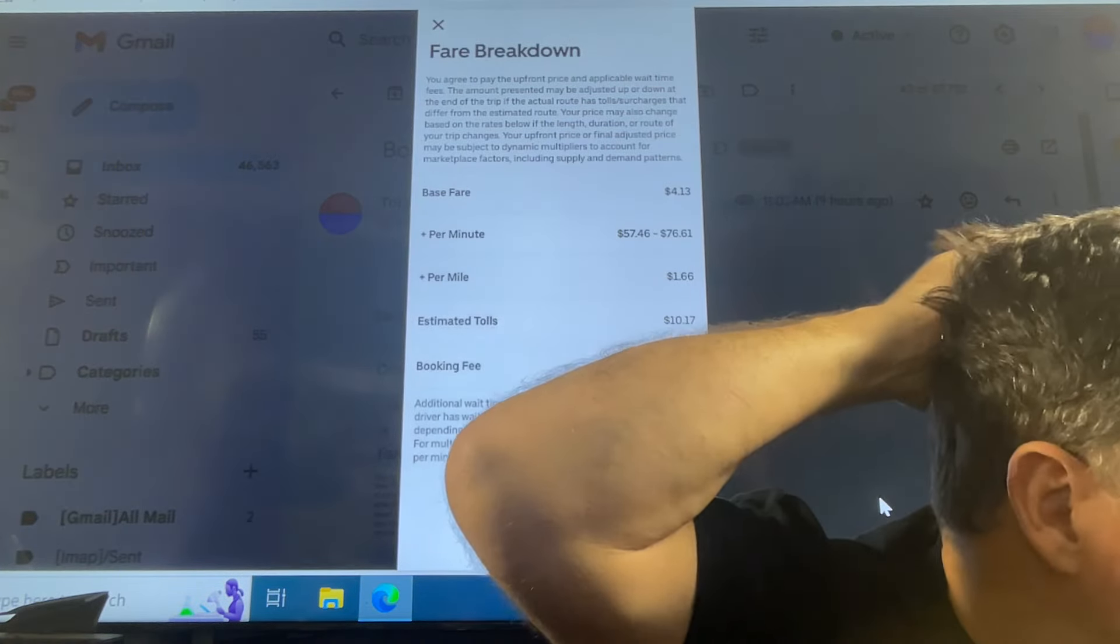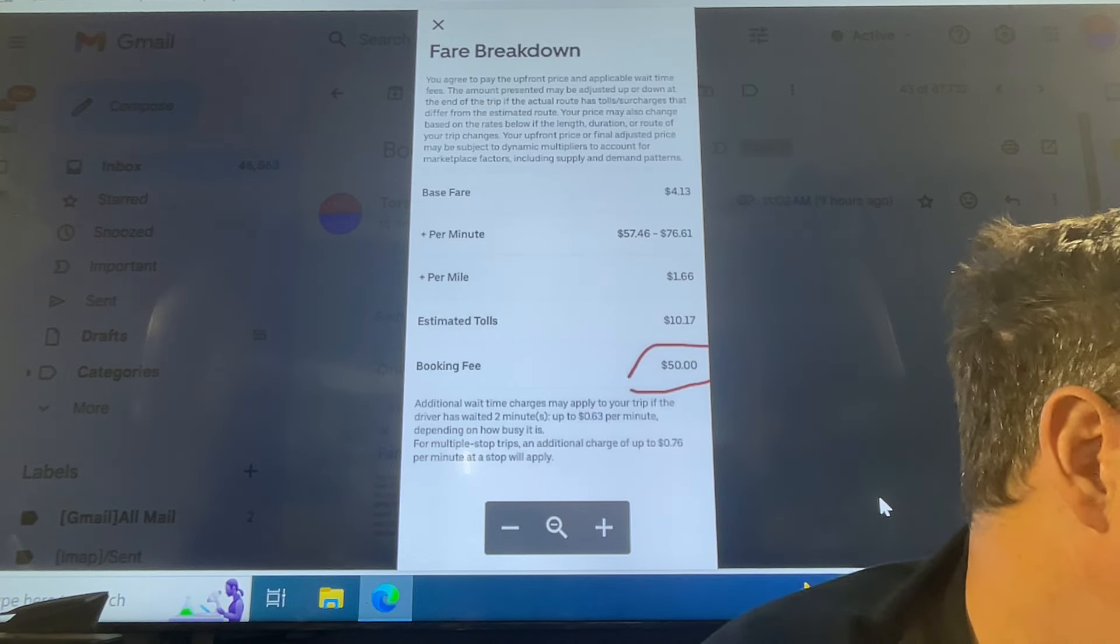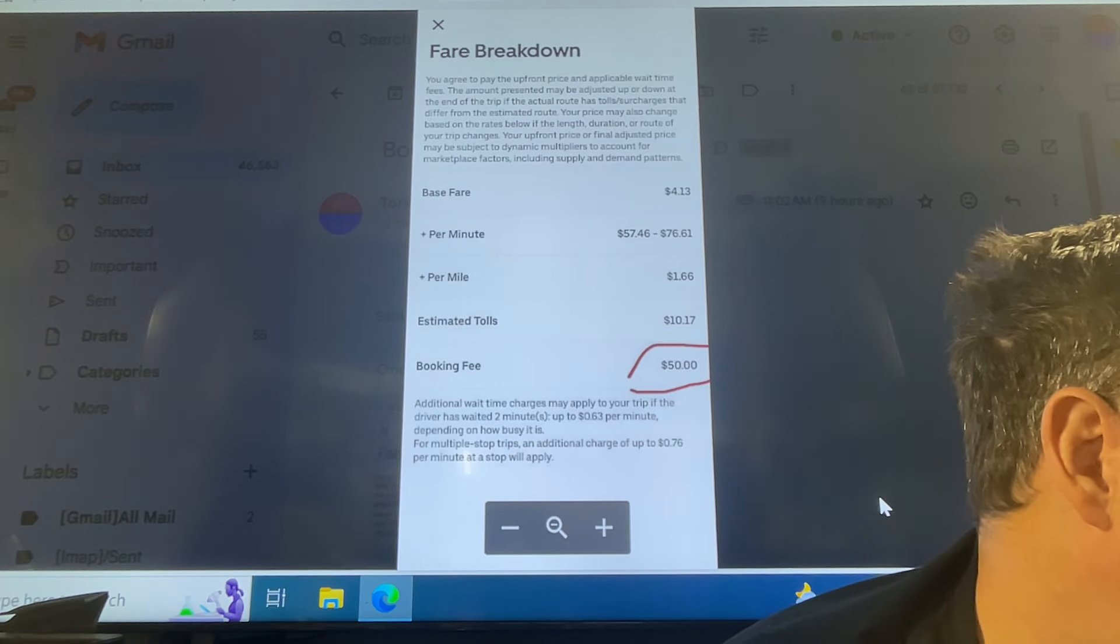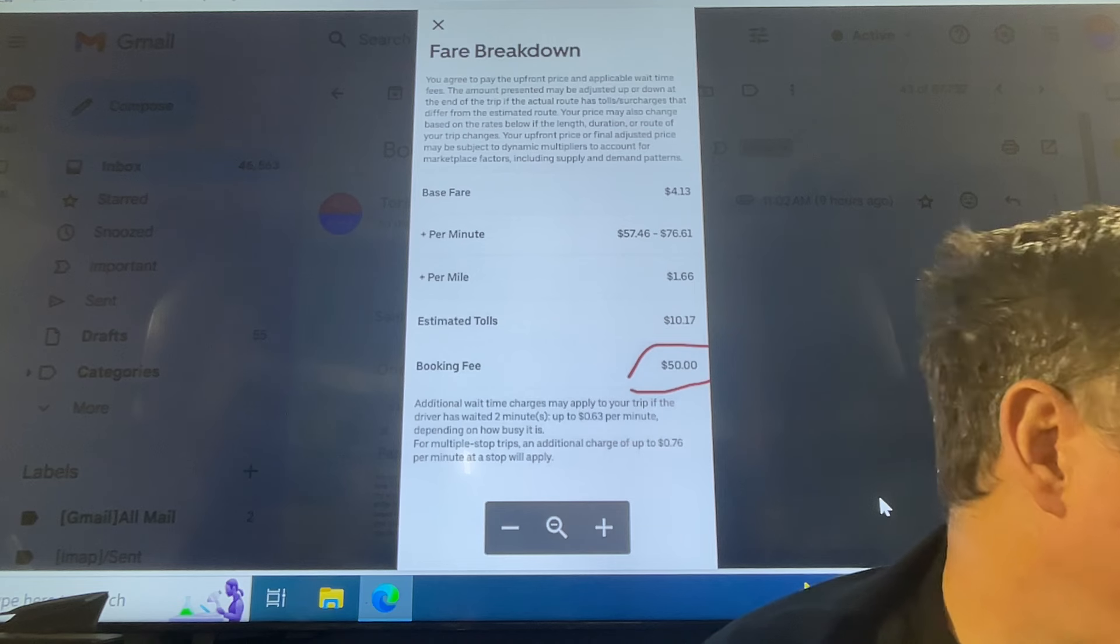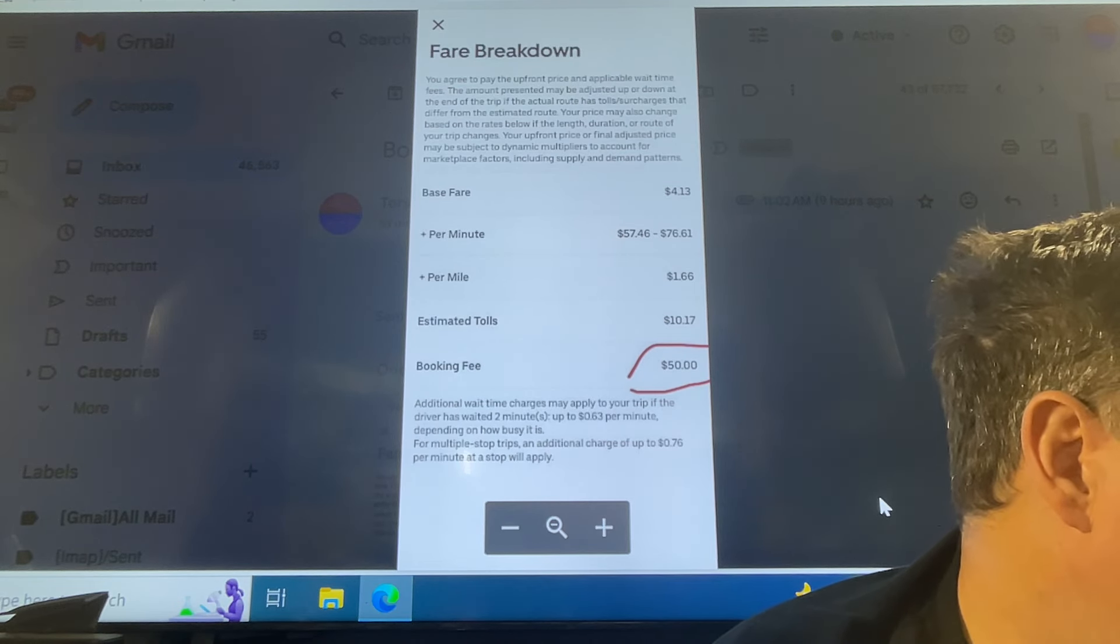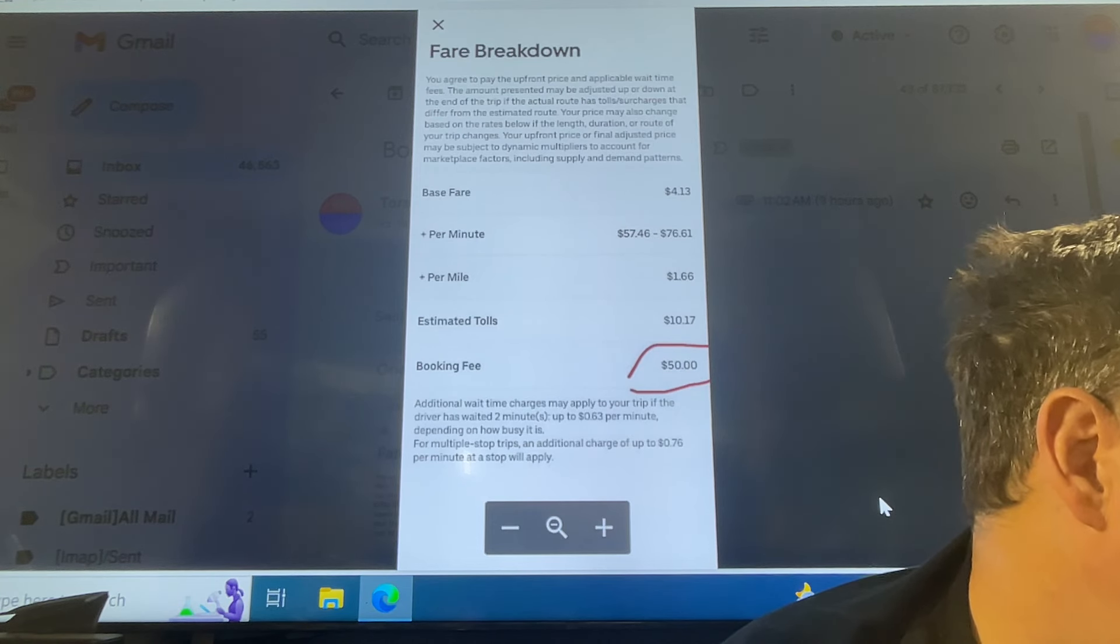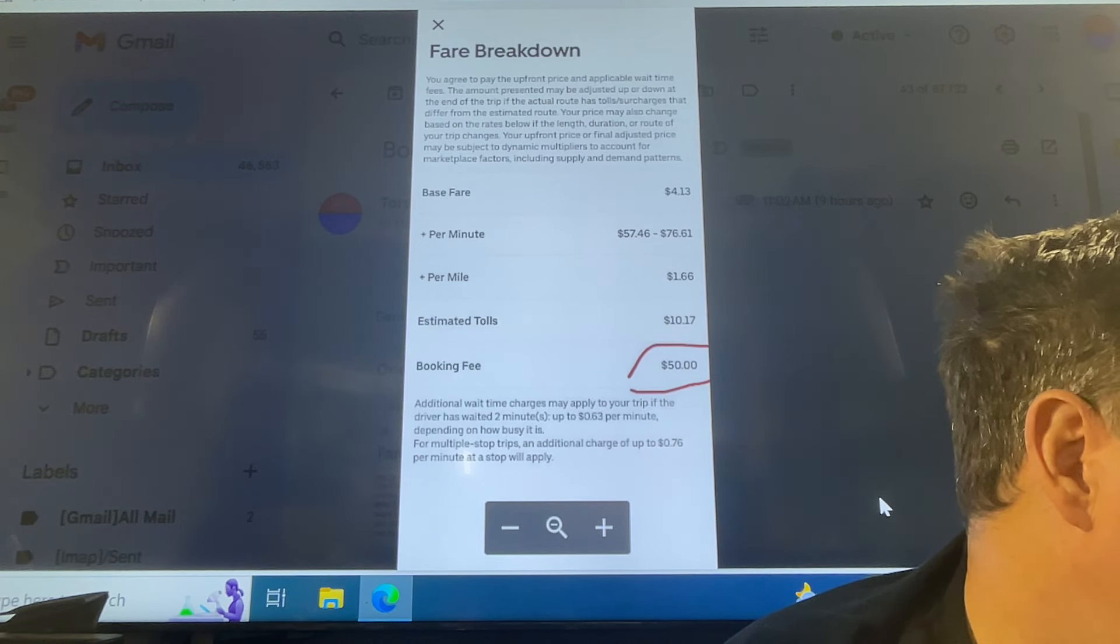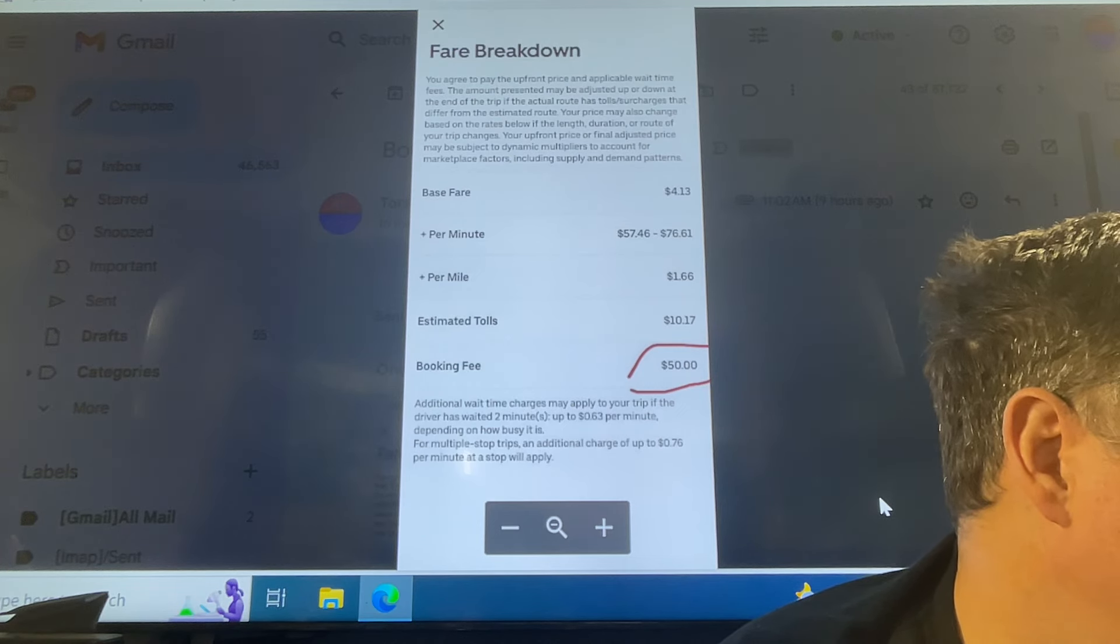Here they say you agree to pay the upfront price and applicable wait time fees. The amount presented may be adjusted up or down at the end of the trip if the actual route has tolls, surcharges that differ from the estimated route. Your price may also change based on the rates below if the length, duration or route of your trip changes. Your upfront price or final adjusted price may be subject to dynamic multipliers to account for marketplace factors, including supply and demand patterns.